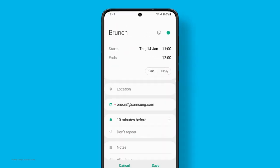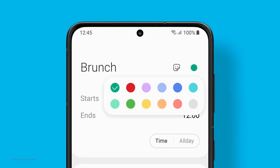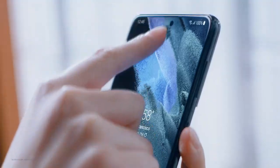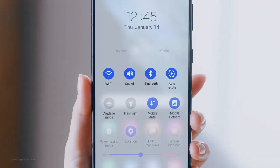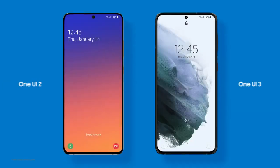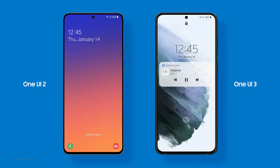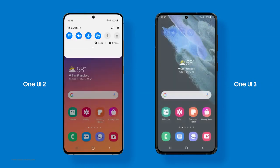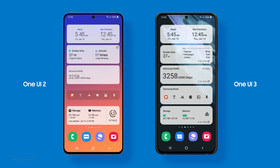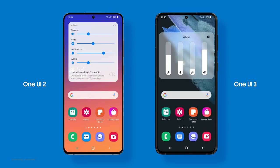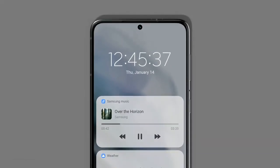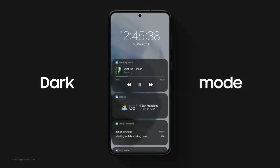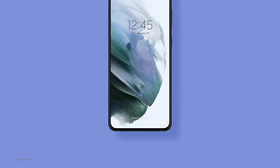Our latest UI mixes style and function. With its fluid design, you'll feel the difference right at your fingertips. Comfort and efficiency were our top priorities. The new design has so many enhanced visual effects — it allows you to focus on the task at hand and put your eyes at ease.